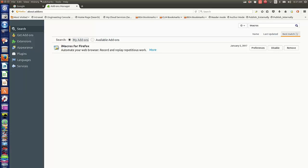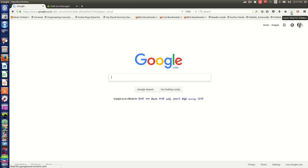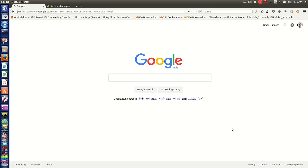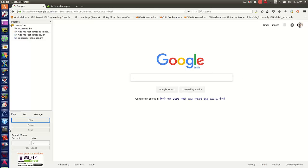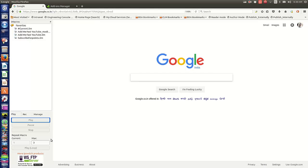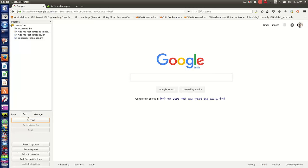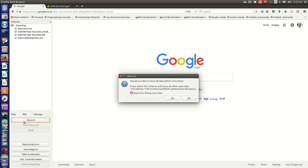Now let's get on to a quick example of how you can utilize this macro. Let's say you use Google Calendar quite often to create events — we'll create a short recording for creating an event. I'll click on the extension icon, go to the Record tab, and click Record. It's asking to close other tabs, so I'll select yes.